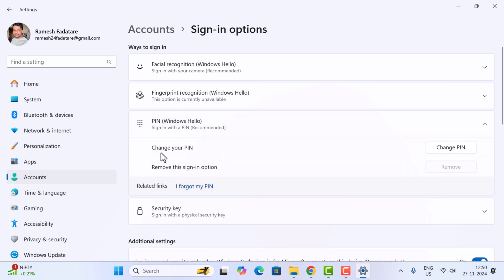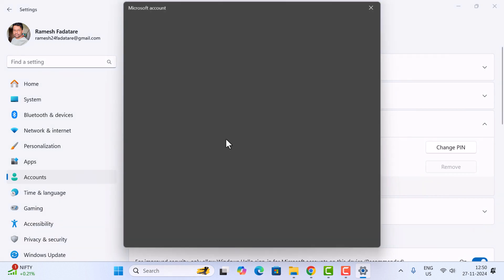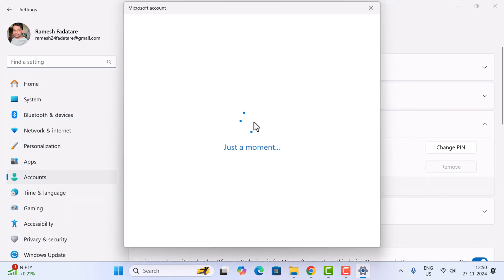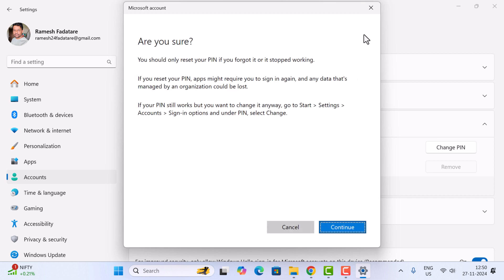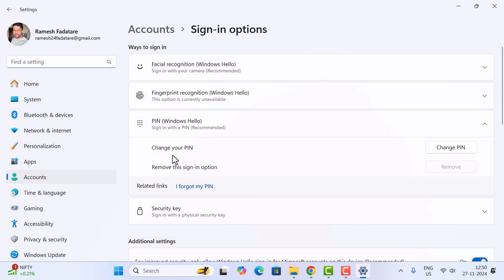You'll see options like change your PIN, remove this sign-in option, or I forgot my PIN. If you've forgotten your PIN, you can follow the step-by-step process. If you want to change the PIN...